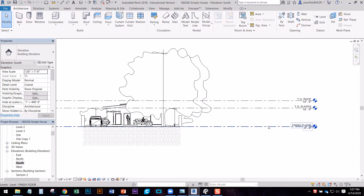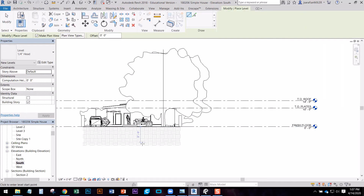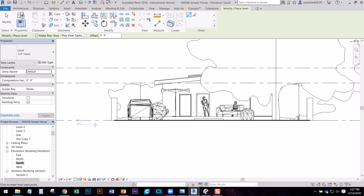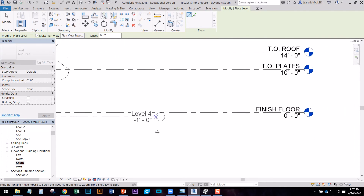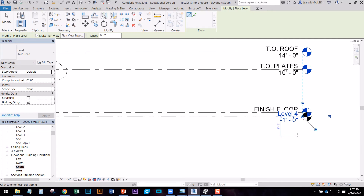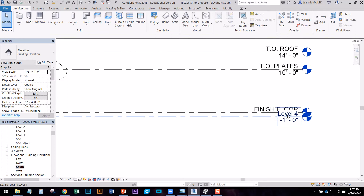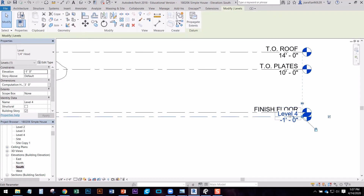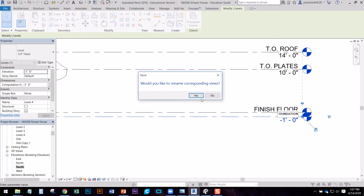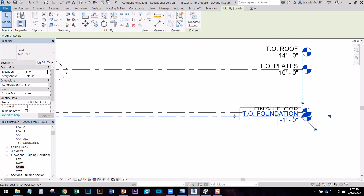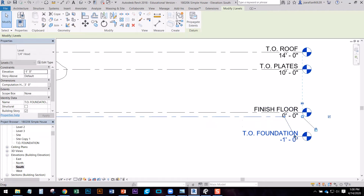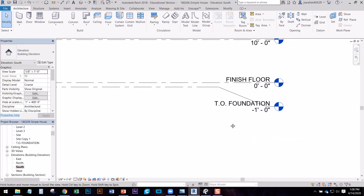You're going to have a finished floor at zero. We're going to make one more — go to architecture level, one foot below the finished floor, bring that over and click. We're going to call this one 'top of foundation,' so this will be the top of our foundation wall. We want to rename views when that pops up. Click on the lightning bolt and pull this down so we have a little more breathing room. So we have top of foundation at minus one foot.